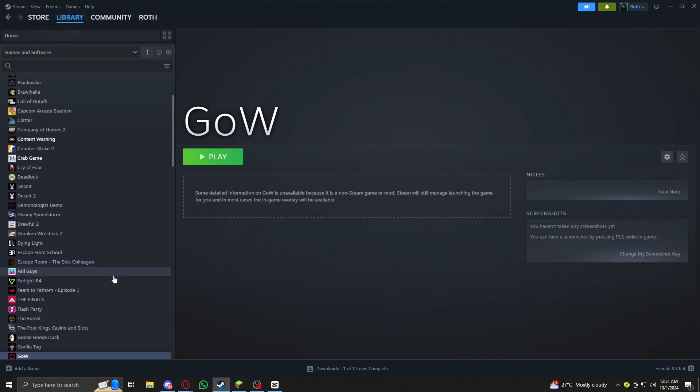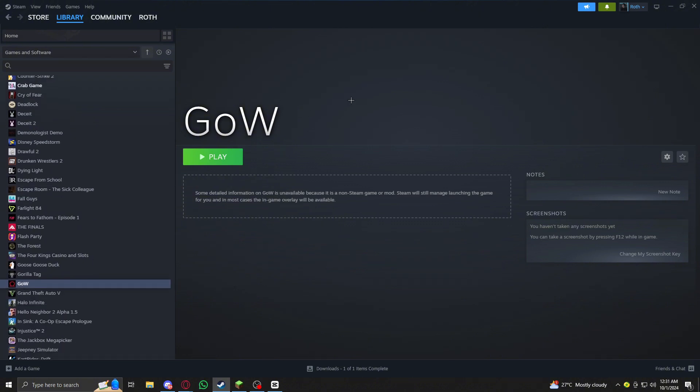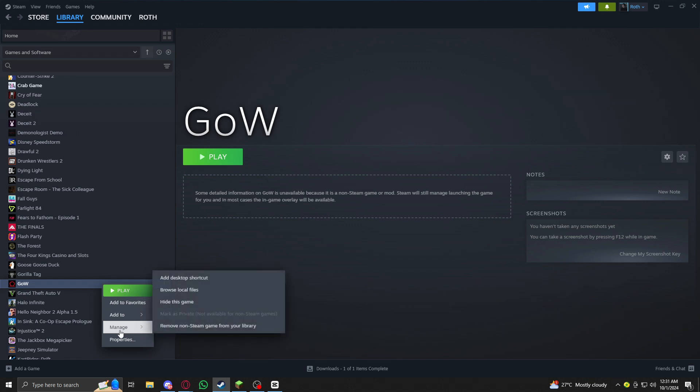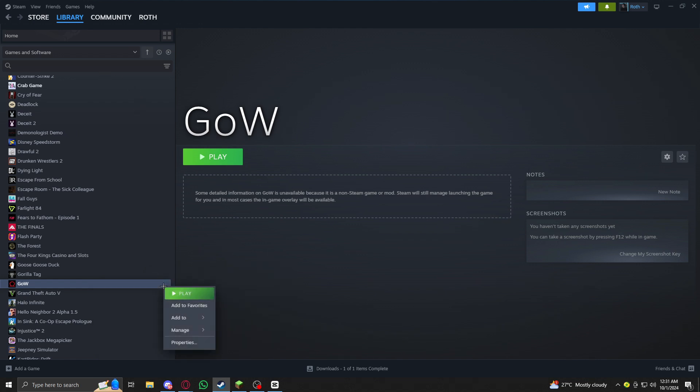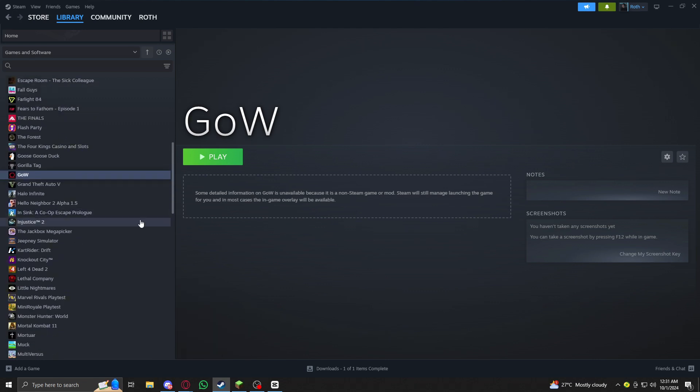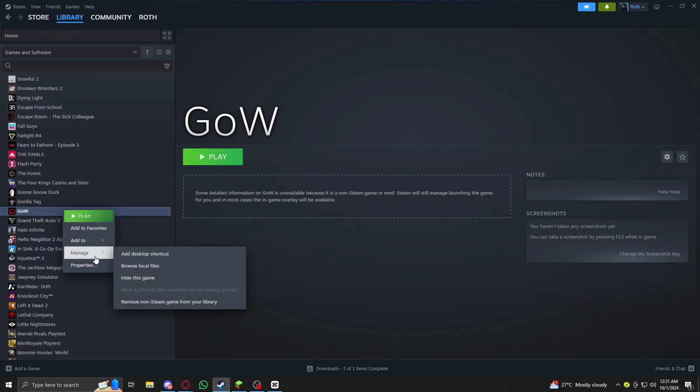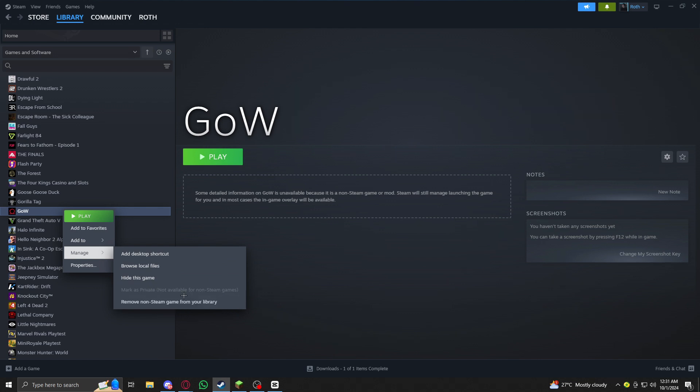I have God of War - this is a cracked game that I put on Steam. I want to go to Manage. If this is on Steam, then you probably forgot that you put that game on Steam and you might just need to remove the game. So here you can see